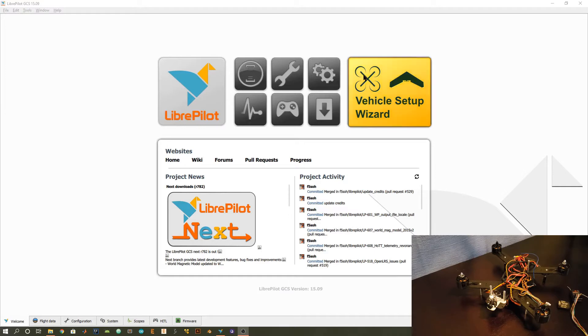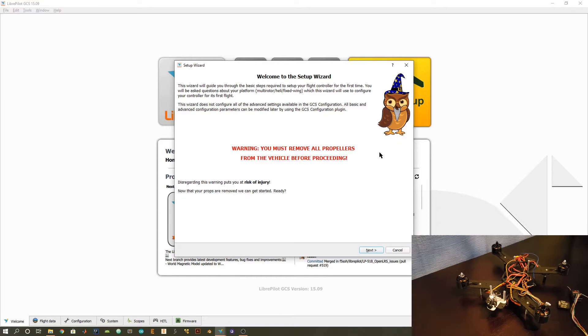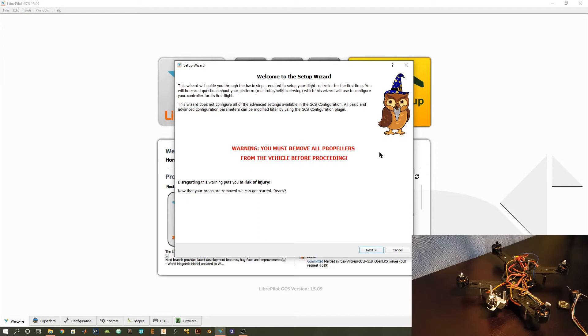The first thing we're going to do is go to this vehicle setup wizard and this is going to walk us through all the steps required to configure the flight controller. One thing that's super important in this entire process is to make sure you don't have any propellers connected to your motors. You don't want them to accidentally start up when you're calibrating any of the settings because they can damage your motors, damage your propellers, damage wire and they can also hurt you.